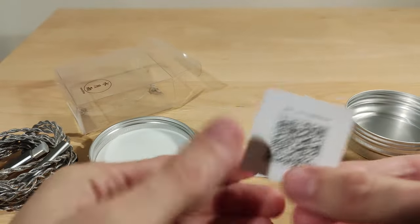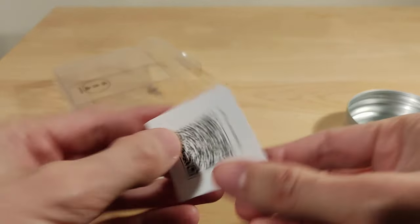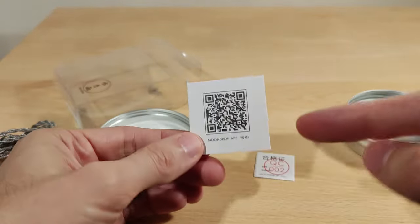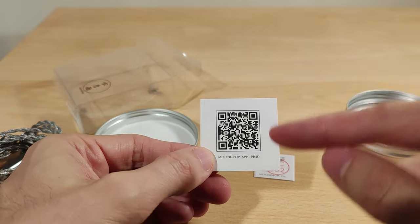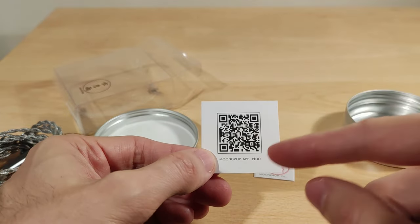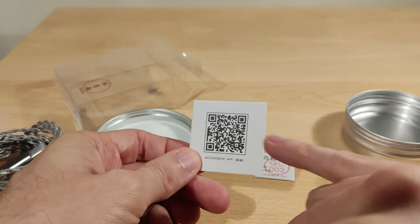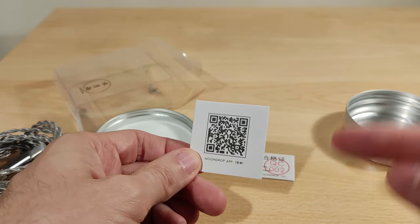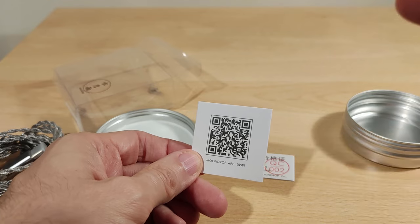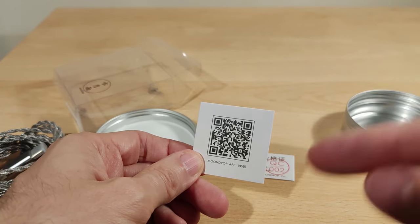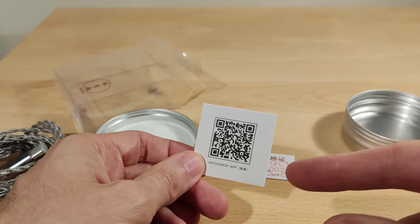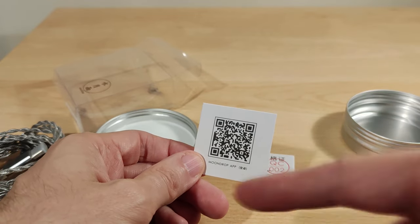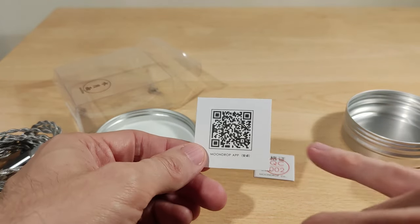There's a QR code, so I've said scan this. It should link you to the version 2.0. Now when I did the Space Travel review, that app doesn't work with this one.